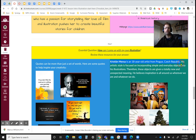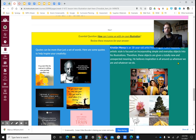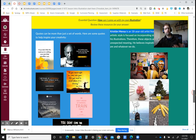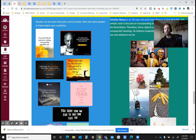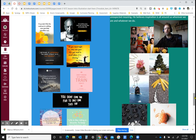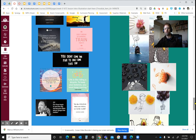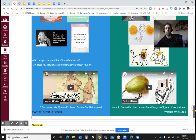There's also an example on the right — an 18-year-old artist from Prague, Czech Republic. His artistic style focuses on incorporating simple and everyday objects into his illustrations, giving those objects a totally new and unexpected meaning. He believes inspiration is all around us, wherever we go. This is part of our theme: exploring ideas and putting them into our work. He does drawings as well as photography and combines them together, which could be another example idea. You would need to add some words to yours if you were to do something like that.